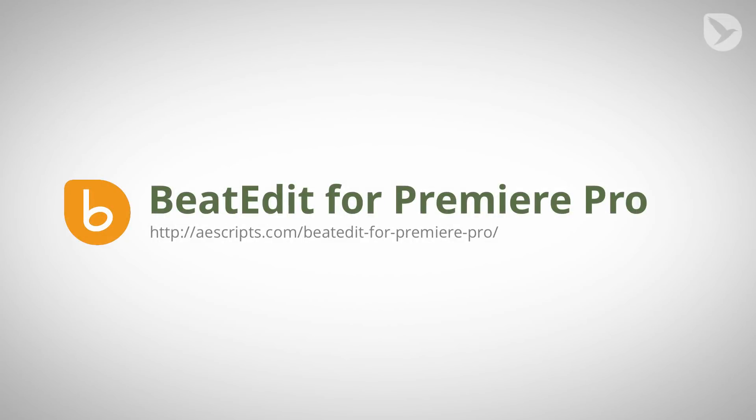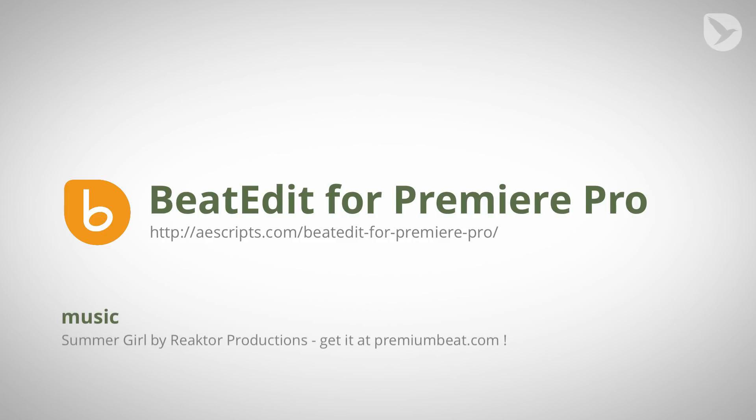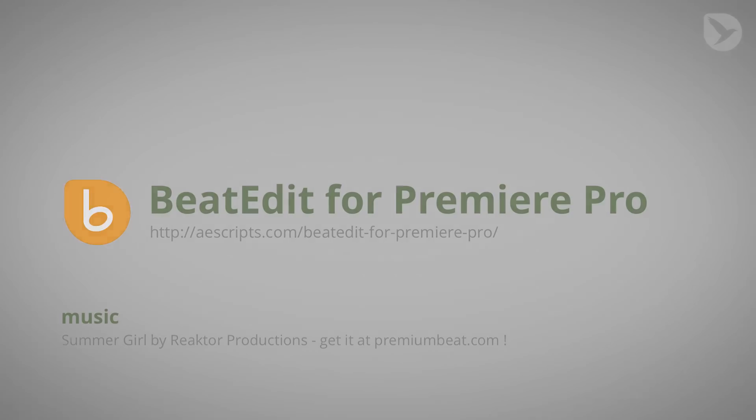So that's it for today. I hope you liked this tutorial. If you want to try BeatEdit make sure to download the free trial at ascripts.com/beatedit for Premiere Pro. Finally, I want to say thanks a lot to Premium Beat who provided us this song Summer Girl by Reactor Productions for this tutorial. Again I'm Matthias Möhl for mamoworld.com and I'm looking forward to see you in the next tutorial.